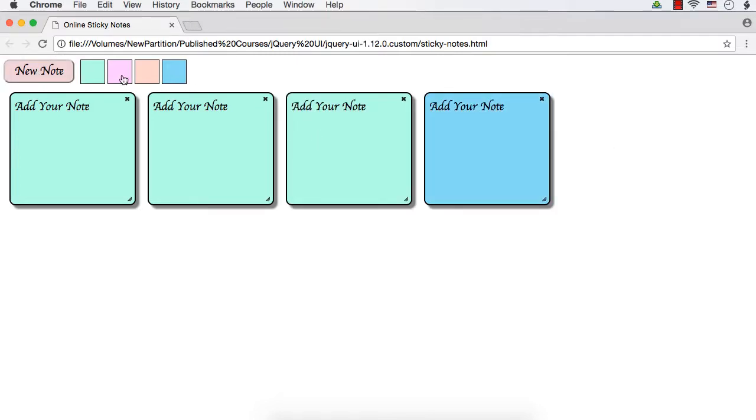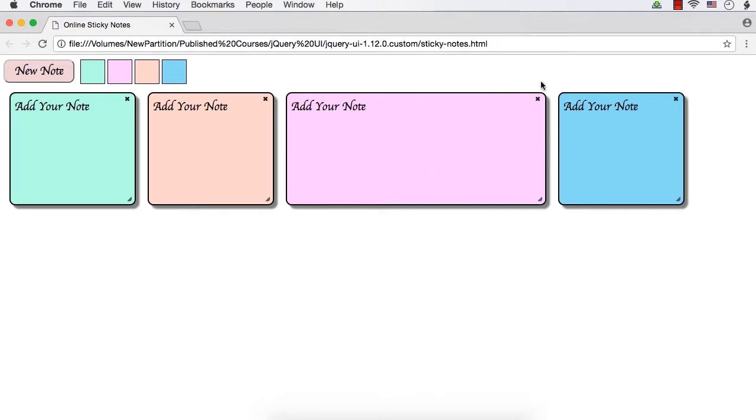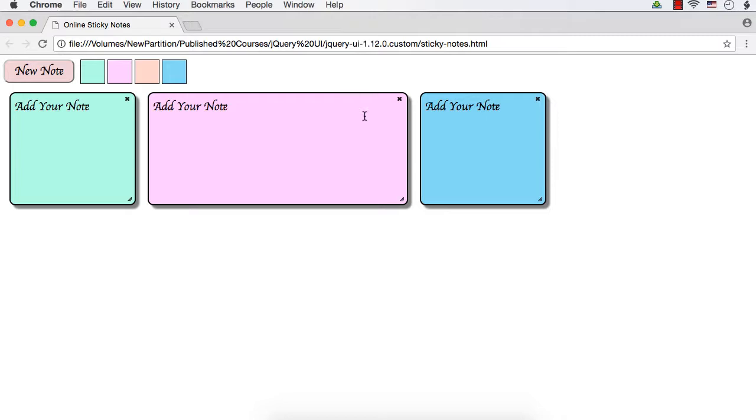Let me change the color. Now suppose I try to resize this. See the other nodes' positions are getting changed according to this one's position. Suppose I close this one. See all the other items after that one are getting relocated.